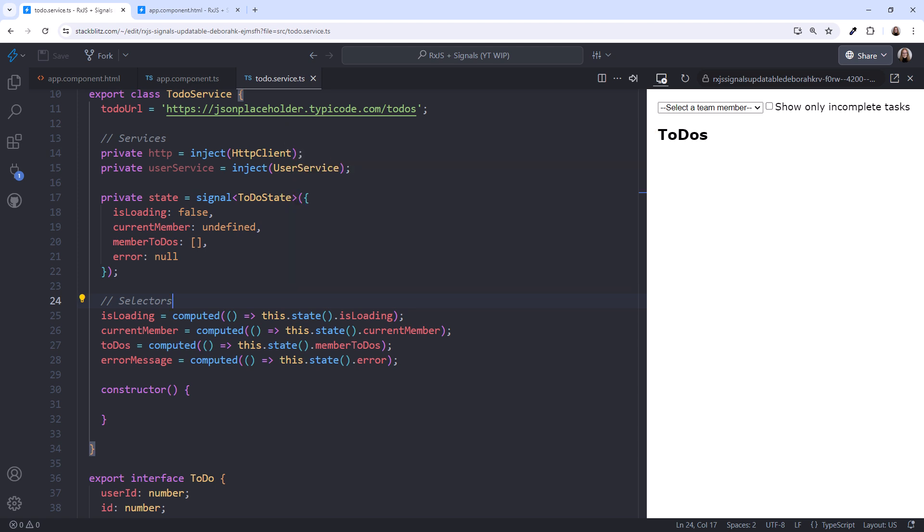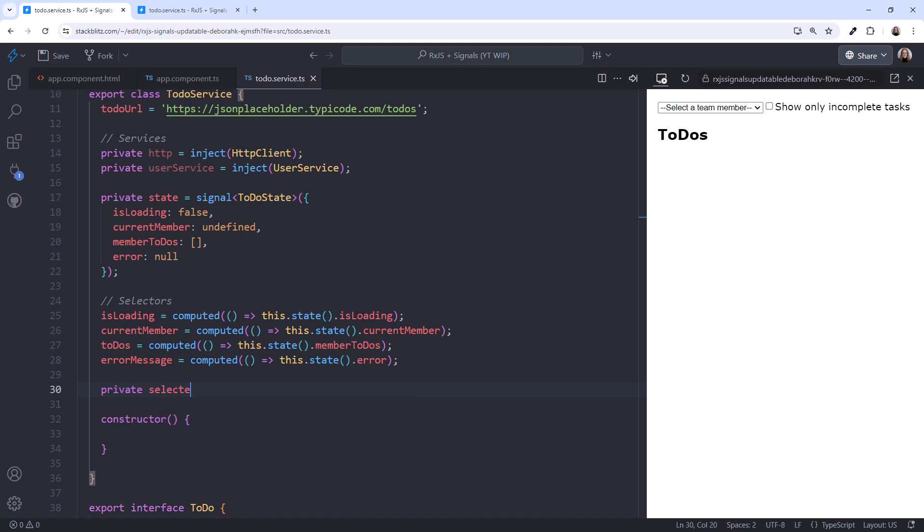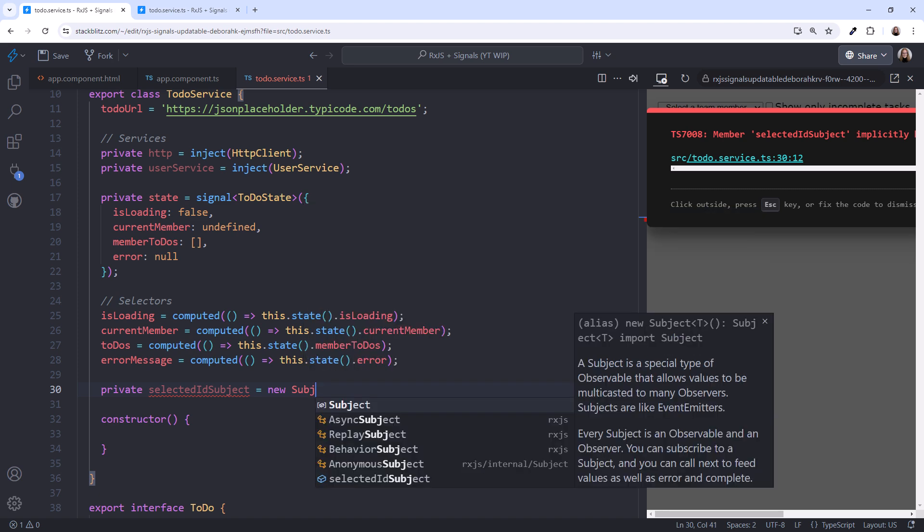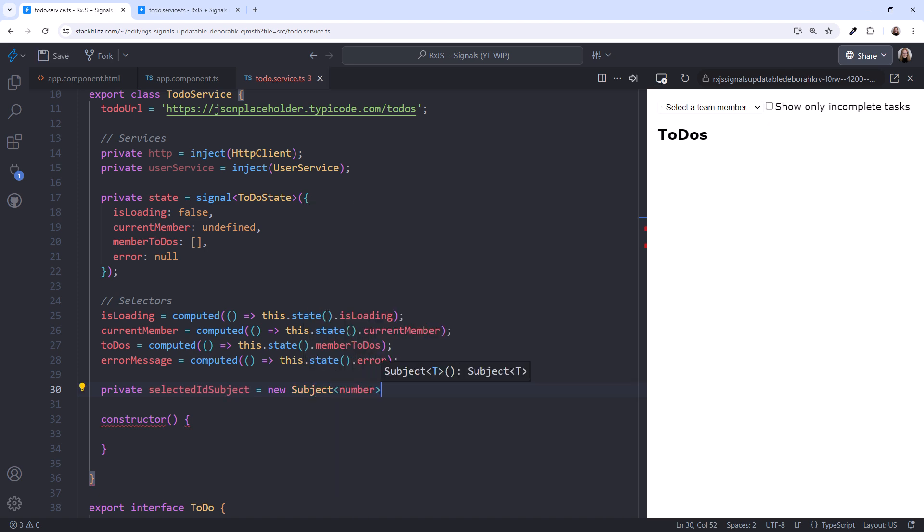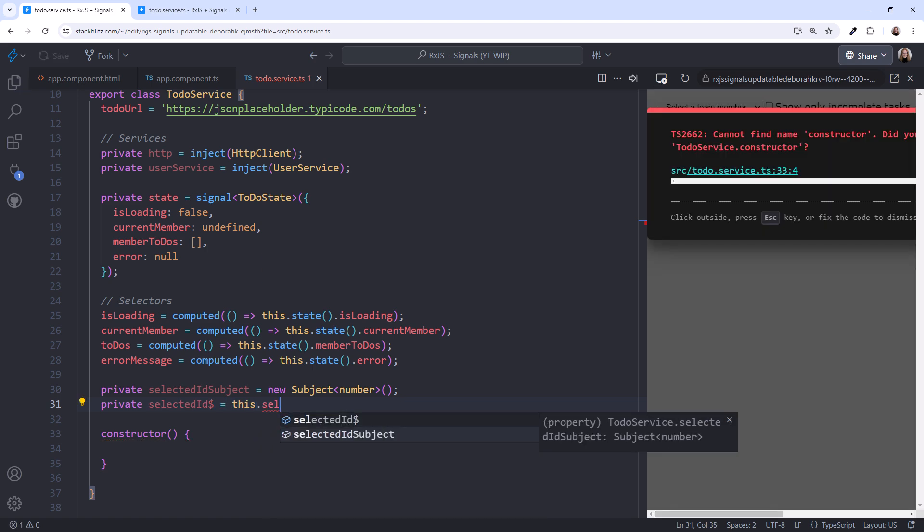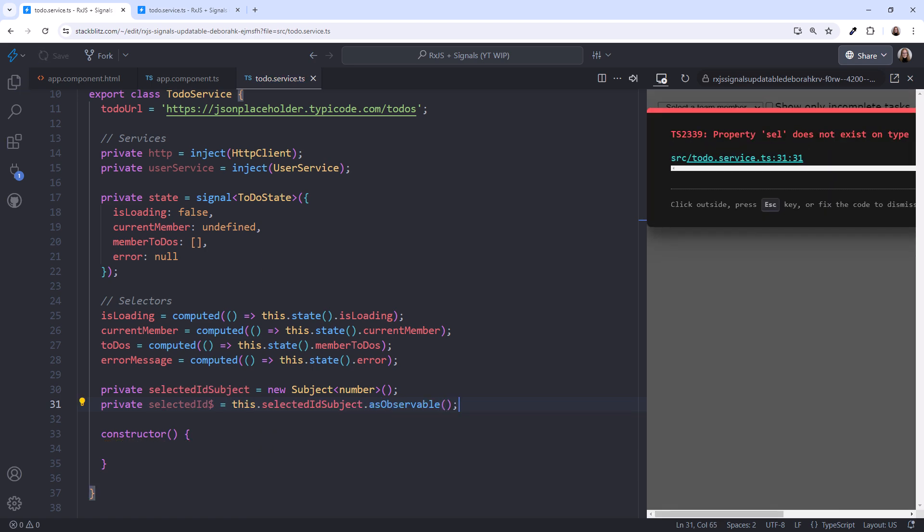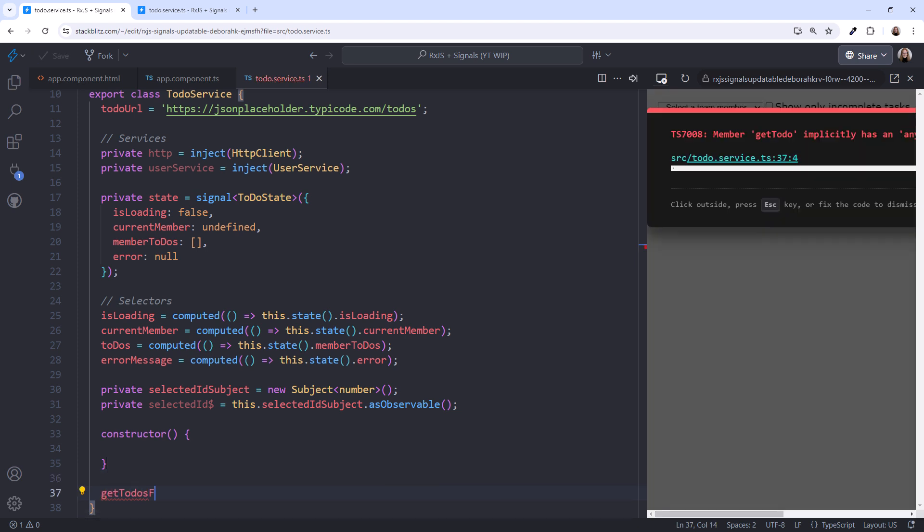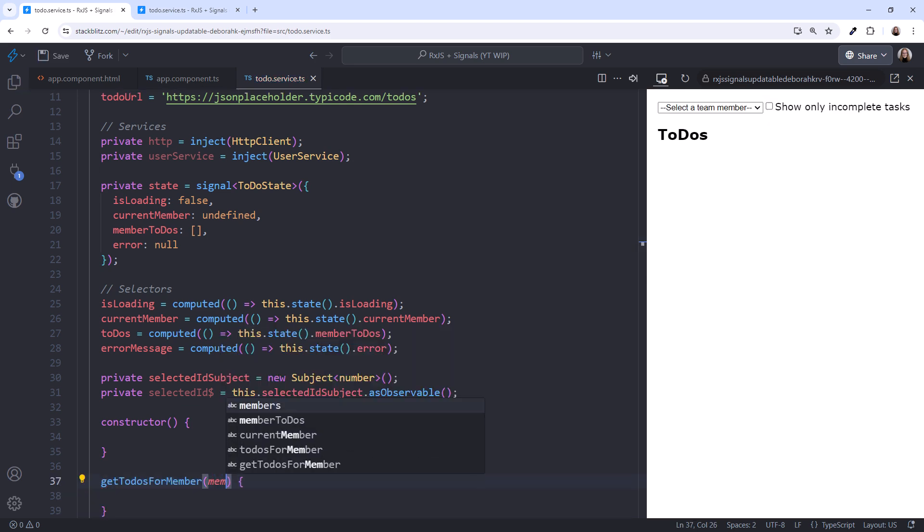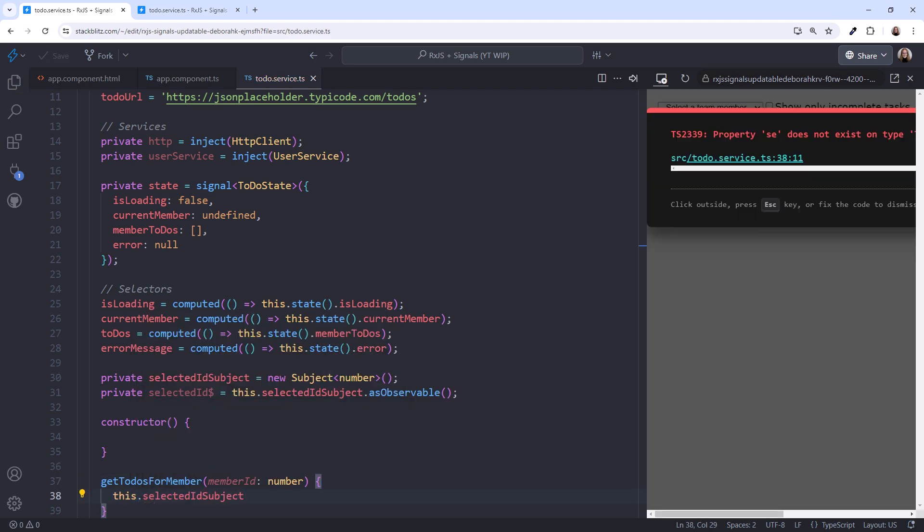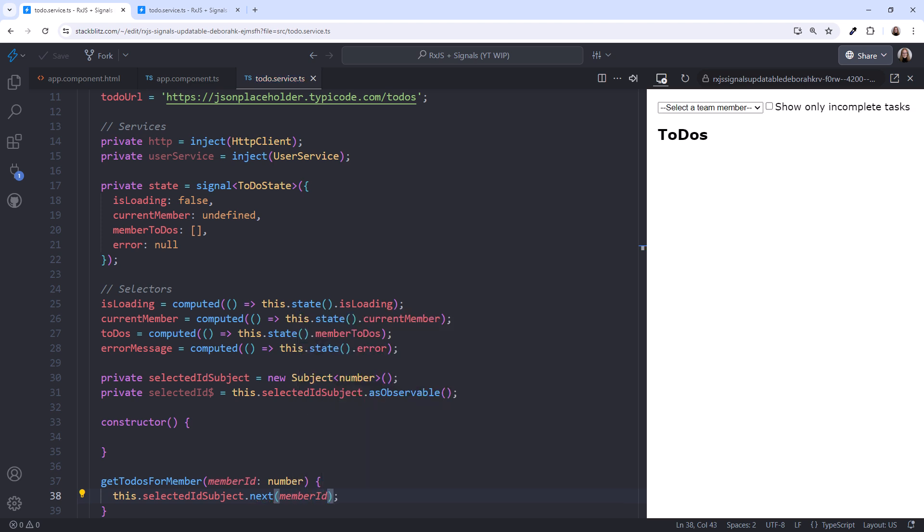We want a subject that reacts every time a user selects a team member from the select box. In our example, the select box value is the user ID of the selected member, so a number. I'll call the subject SelectedIDSubject and define it as a new subject that emits a number. We define an observable from that subject using AsObservable. Now let's create a method that the component can call that will emit the user ID into our subject. I'll call it GetToDoSForMember. It takes in the user ID of the selected member. In the method, we access the subject and call Next to emit that ID.